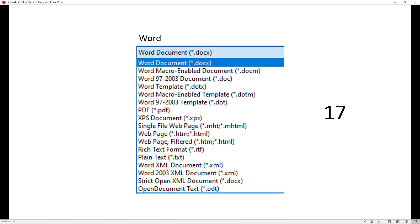In Microsoft Word, you can see that there are 17 different file types. Now the number's not important, and this may change over time, so don't even worry about trying to remember 17. But whenever you go to save a document in Microsoft Word, you'll see that there are several different types of file.